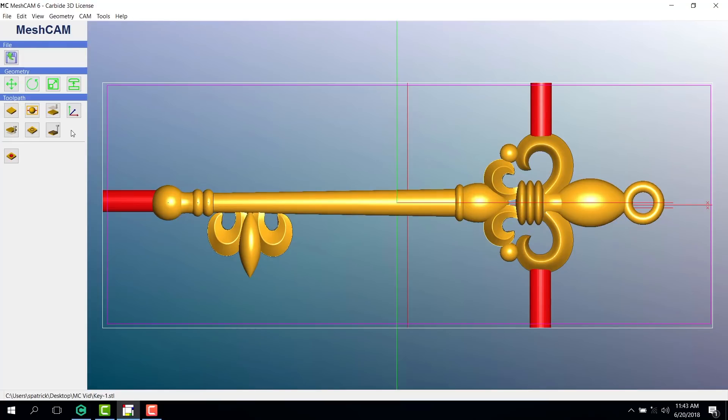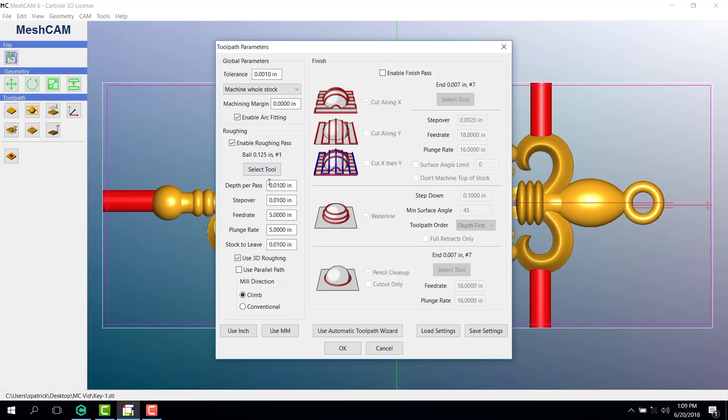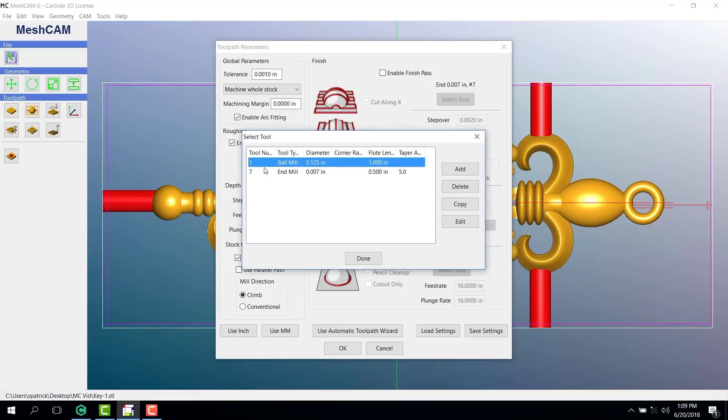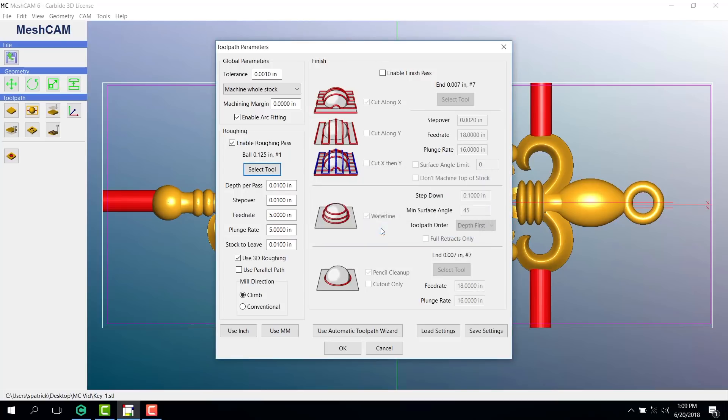Our final steps are here under the generate toolpath button. Let's enable a roughing pass using a large ball end mill. Click select tool to find the tool you want from Nomad's tool library. In this case, I'm going to select the eighth inch ball end mill that came with my Nomad and then I'm choosing to copy over the tool's parameters.